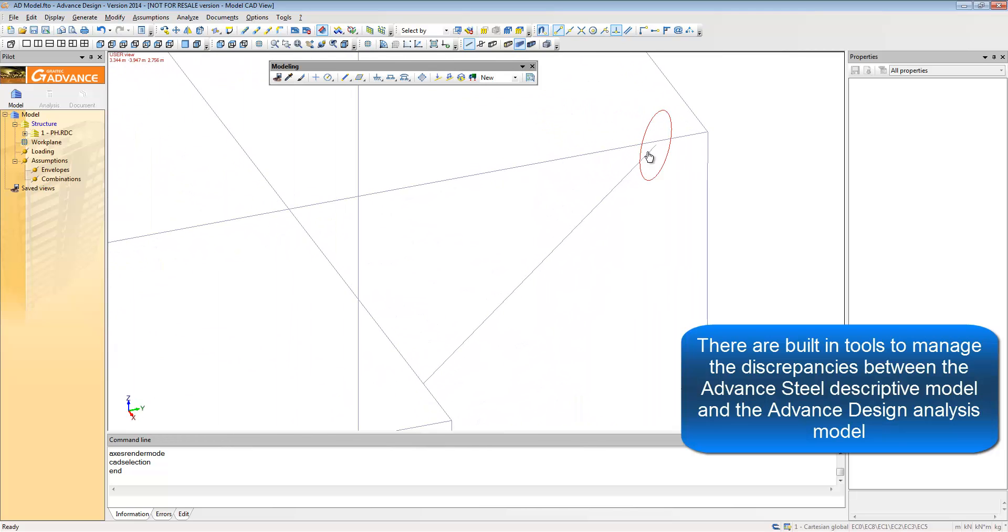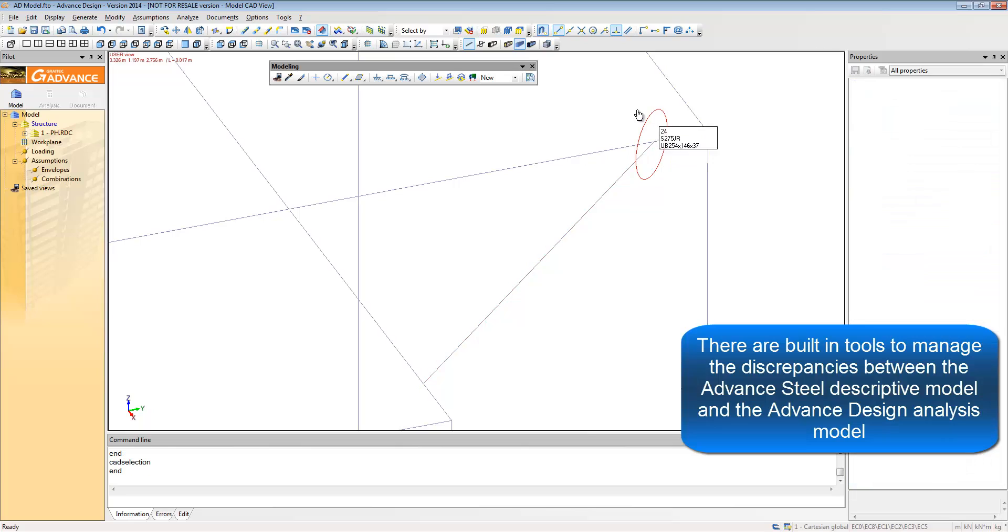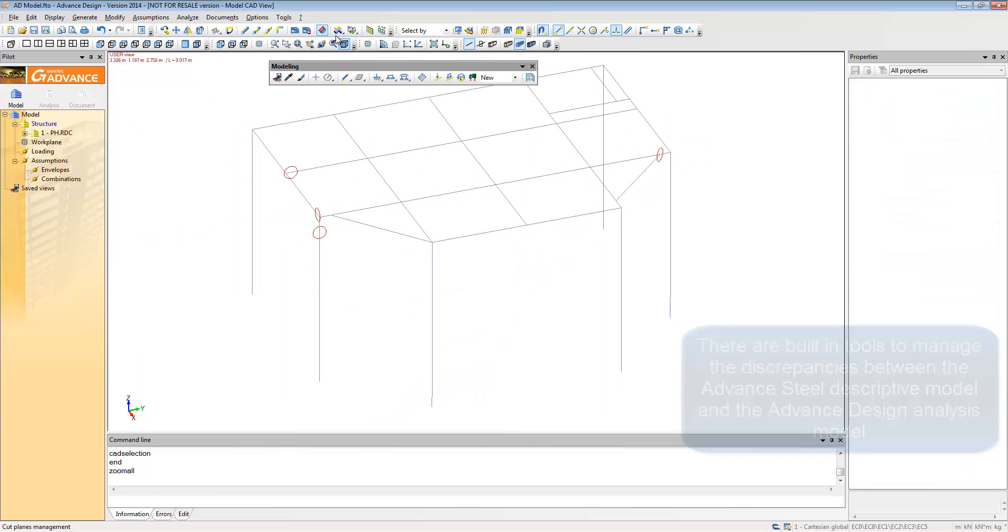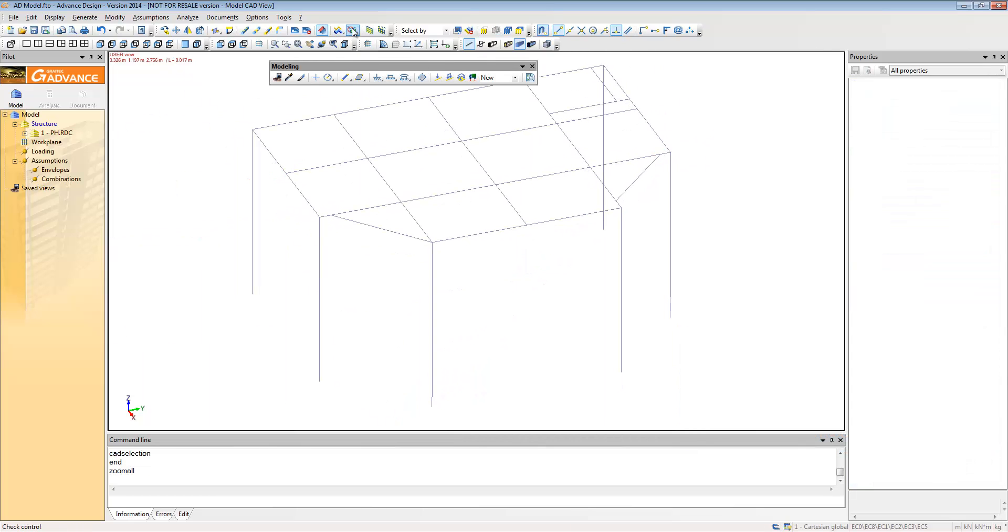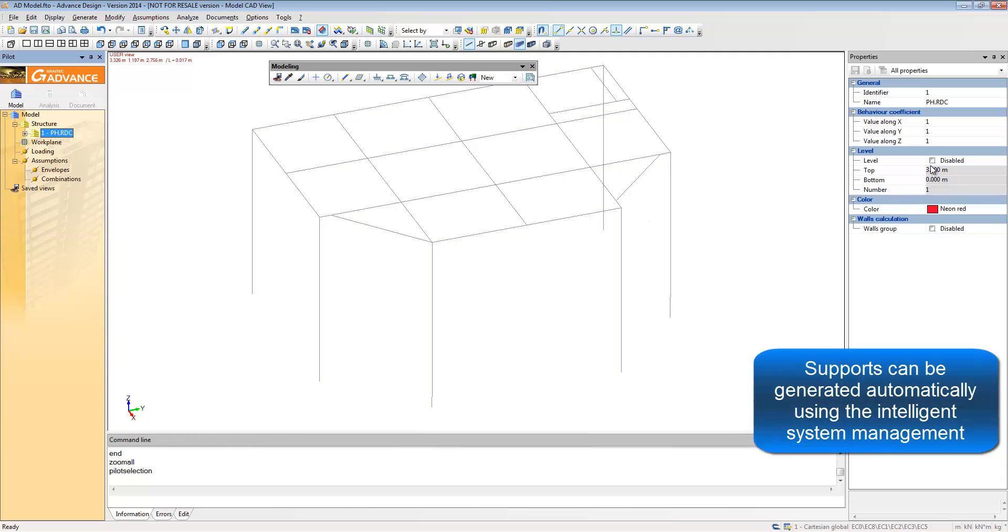These changes can be rectified using the automatic tools in Advanced Design. As you can see from the graphical interface, it is very CAD based and therefore very easy to use.